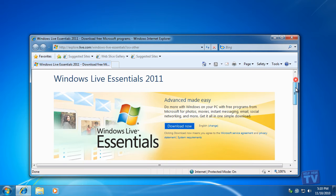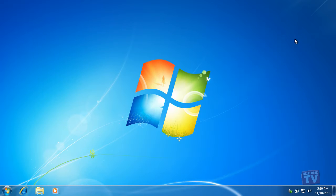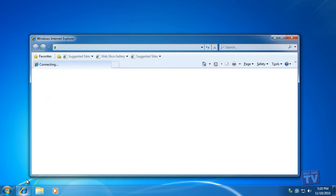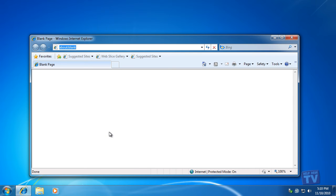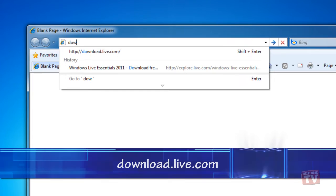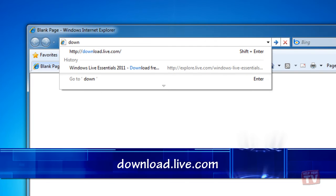And the third way to download Windows Live Essentials would also include Windows XP and Windows Vista users in this method. Open your web browser of choice and browse to download.live.com.